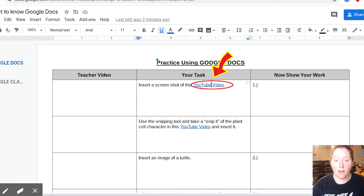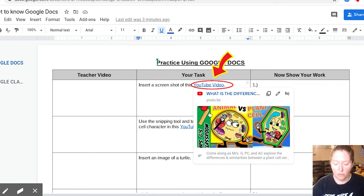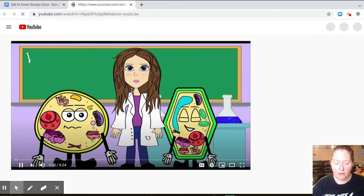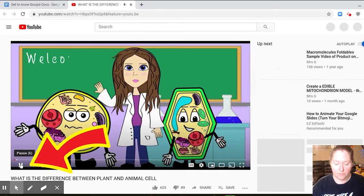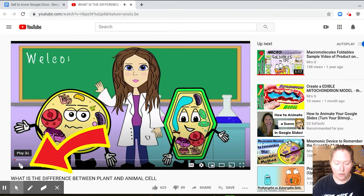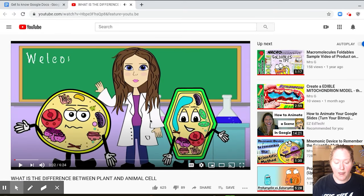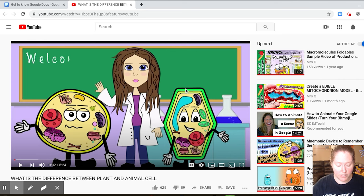So go ahead and click on the YouTube video. And when you click on the YouTube video, go ahead and hit stop, okay, or pause it. And what we're going to do is we're going to take, like I said, a screenshot of it.